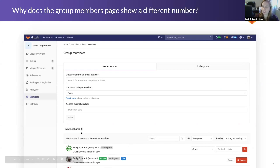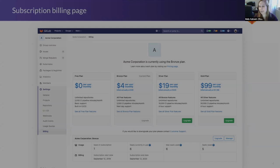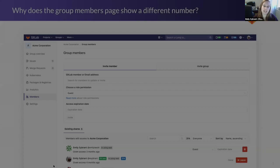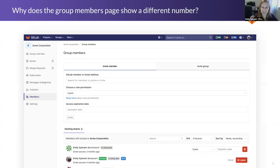There's actually a clear explanation for this. Anyone added to a subgroup or a project underneath of that parent group is contributing to that number of seats currently in use, but obviously it's not showing up on the group members page. That's really confusing to our users because they're seeing this discrepancy and they're like, why are you charging me for X number of users when I only see Y number of users?